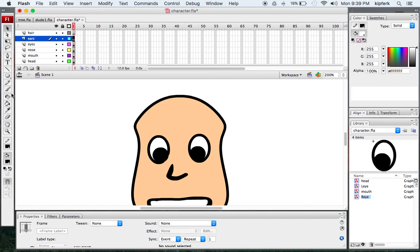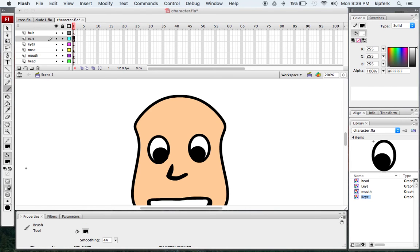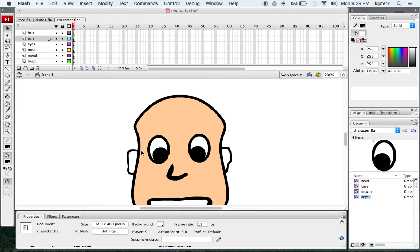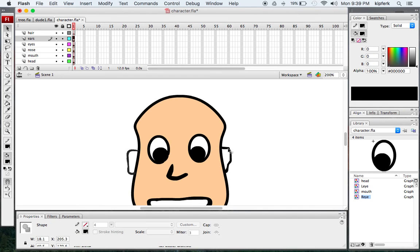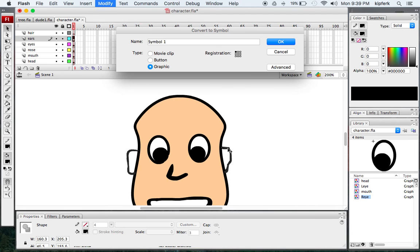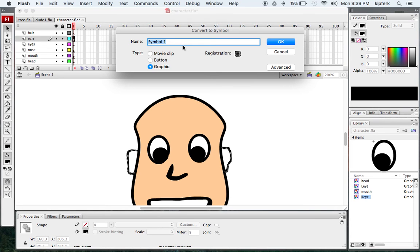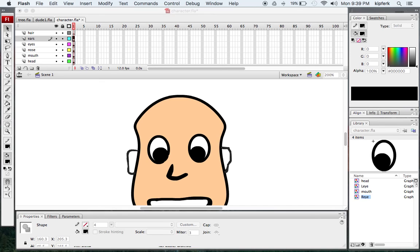Next I'm going to draw in some ears. I'll take my brush tool, make sure I have black selected. I want the ears to kind of start around the midway of the eyes and curve in and down. Then I'll take those pieces, select both, press F8 again, convert these to symbols, and call these ears.